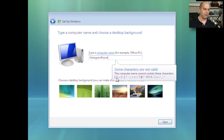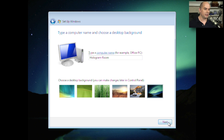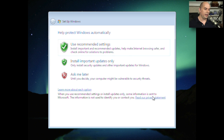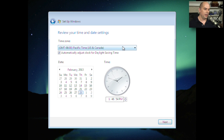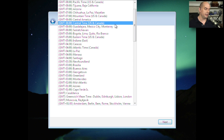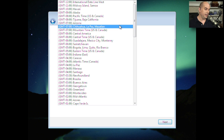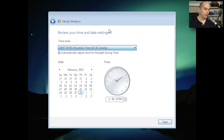If I wanted the name to look a little better, I could put a dash in the middle, and even choose a desktop background — all of which can be changed later. We'll click Next. We're going to use the recommended settings for security for this Windows operating system, and I'm going to choose the time zone — in this particular case, the mountain time zone in the United States — and make sure the time settings look the way they should.